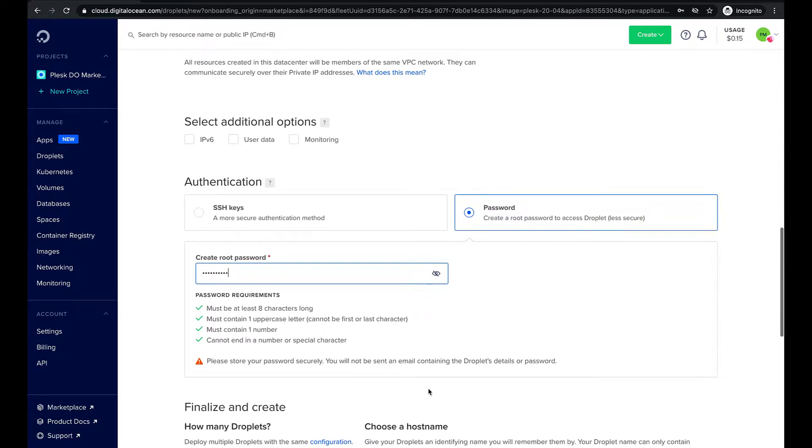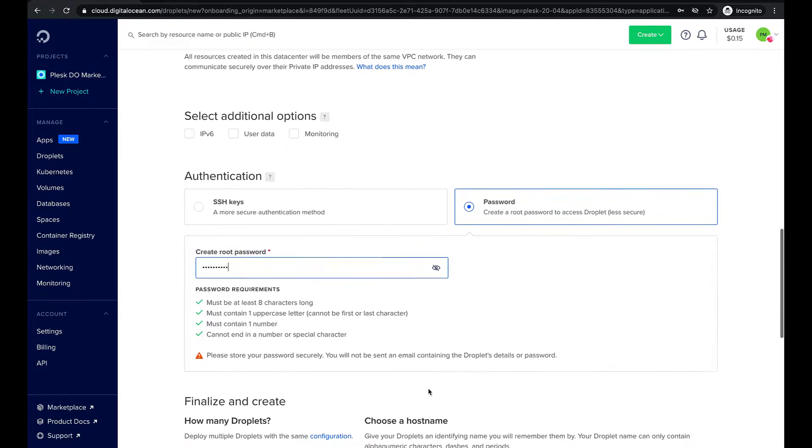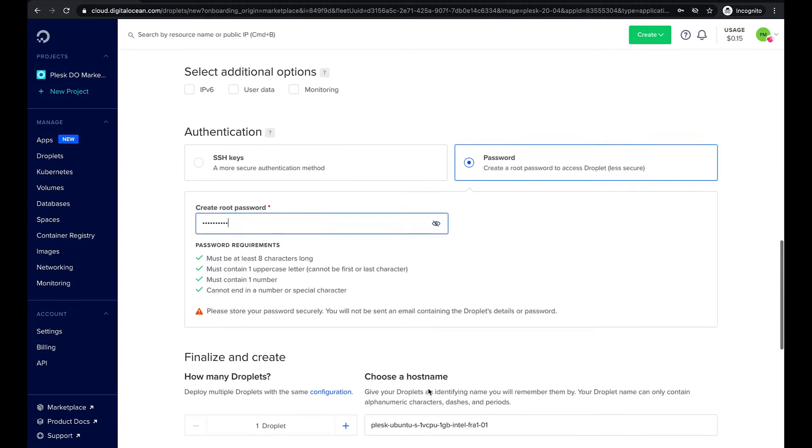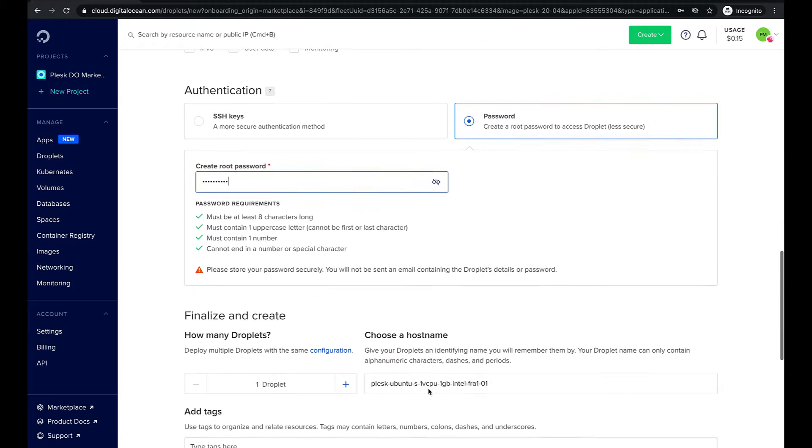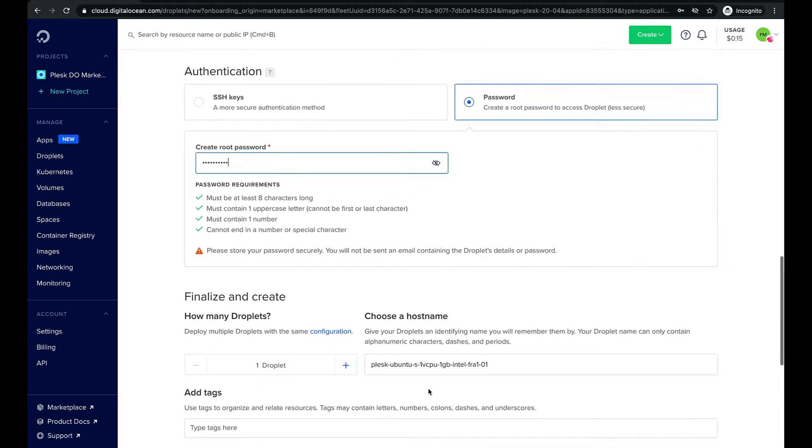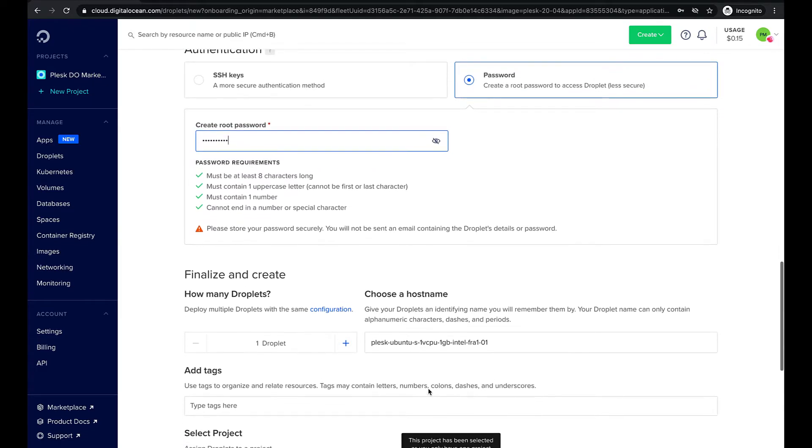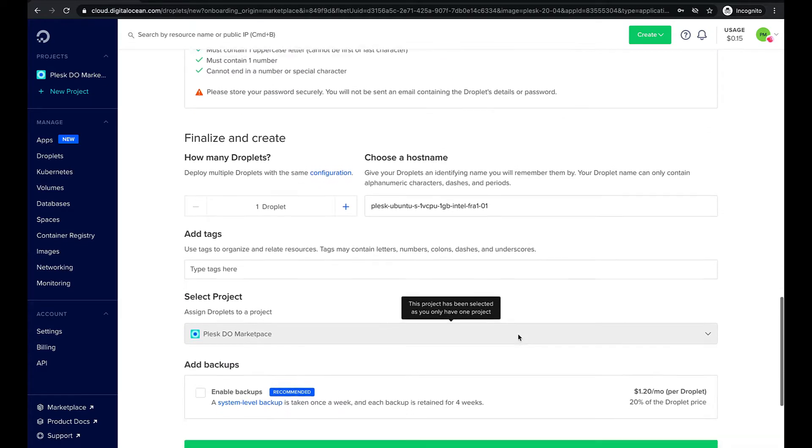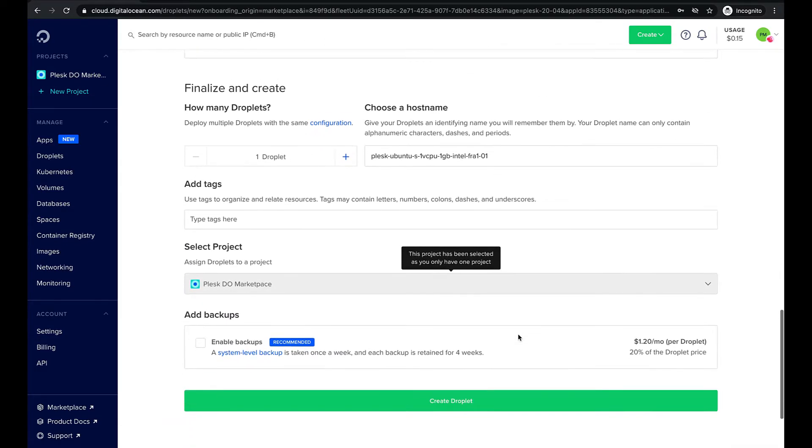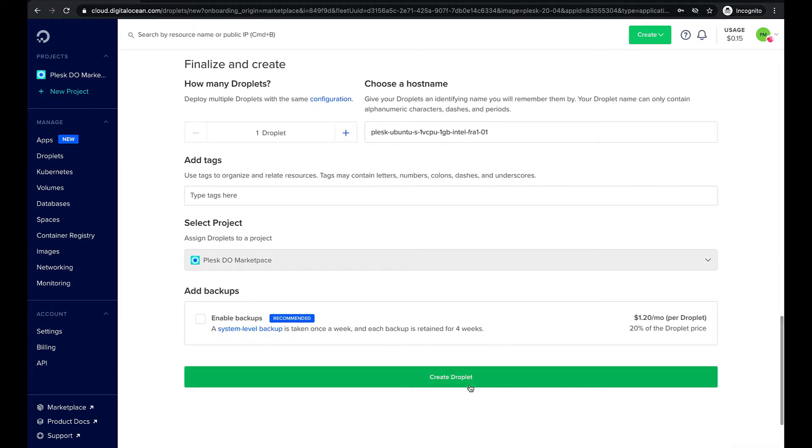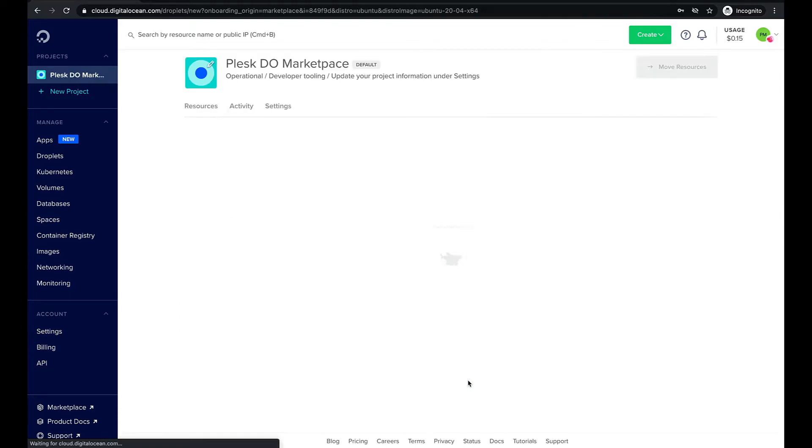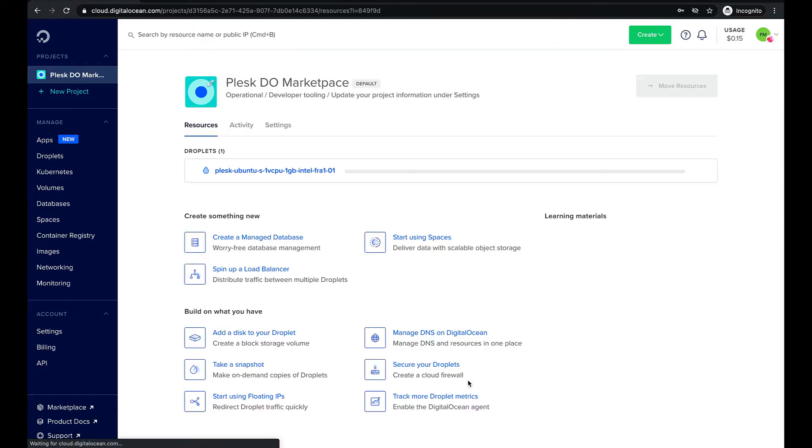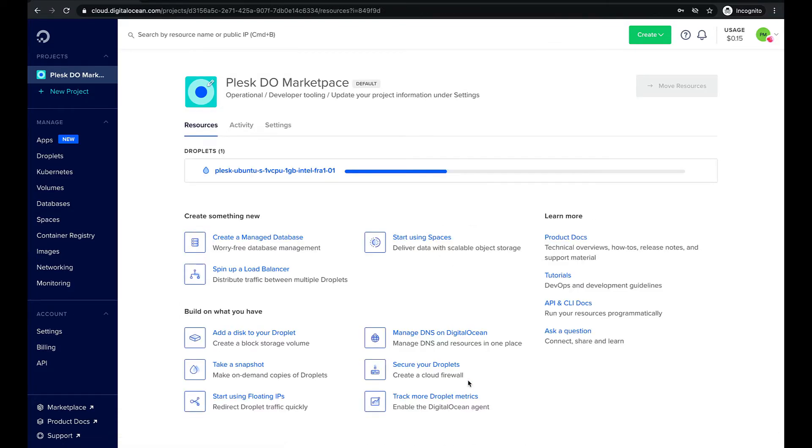We will keep the default host name and click create droplet. DigitalOcean will begin provisioning our new server. When it's ready the server's IP address will appear instead of the progress bar.